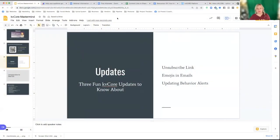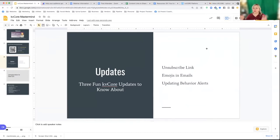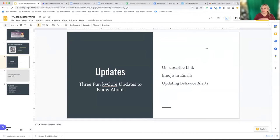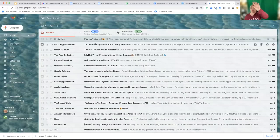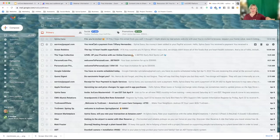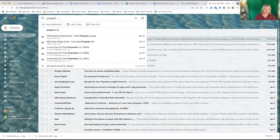Let's talk about unsubscribing. Have you been sending emails from KBCore and then people reply back that they want to be removed from the list or that they're trying to unsubscribe and can't? Put one in the chat if you've had questions like how do people unsubscribe from my emails. Let me show you an example — this is my own Gmail account where my junk basically goes.